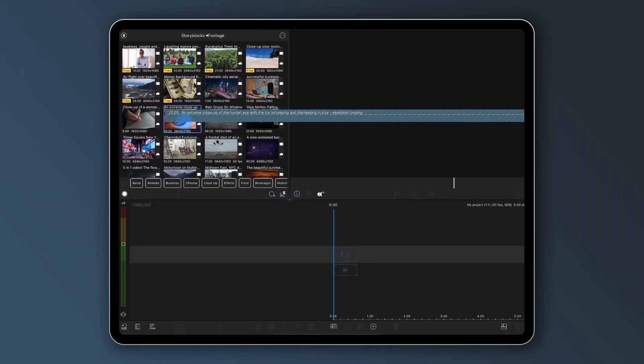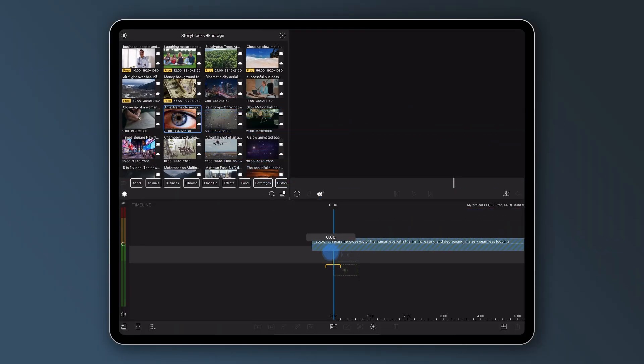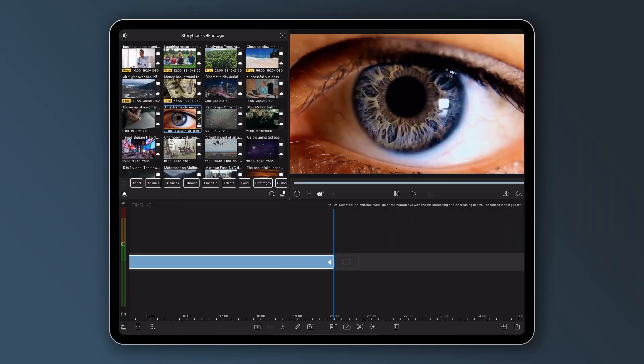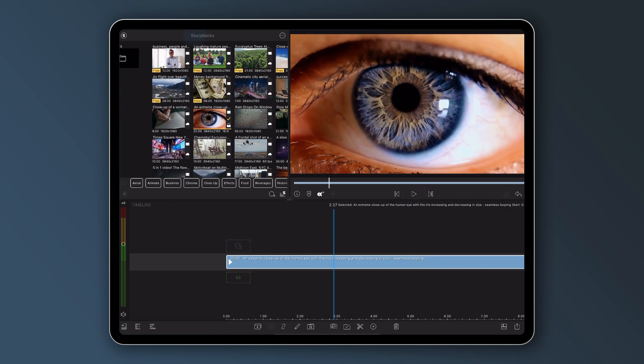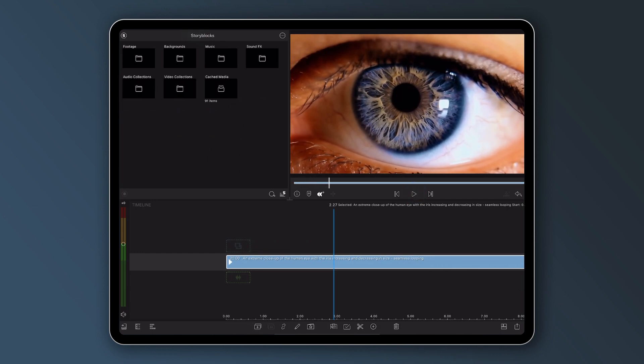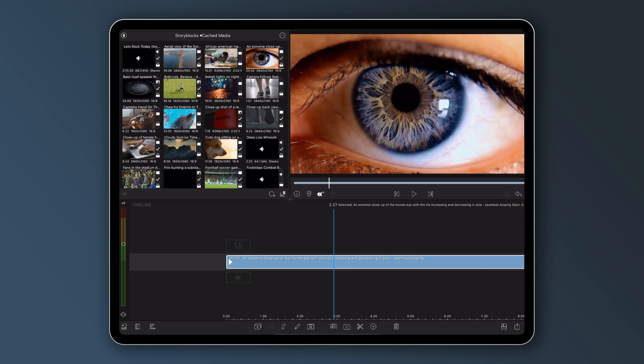Whenever you drop a Storyblocks clip into a project timeline it automatically gets saved to a local cache media folder in the Storyblocks library. These clips will be available to use even without an internet connection.